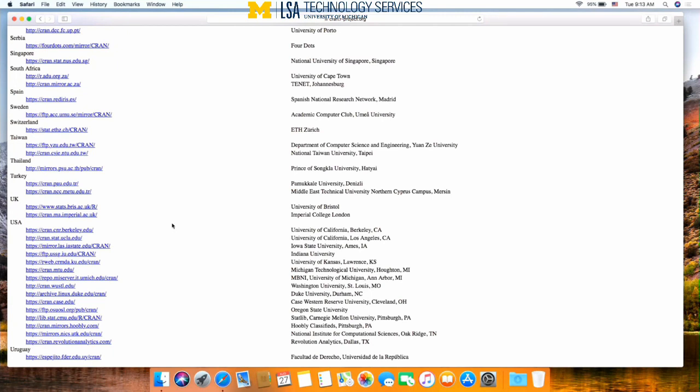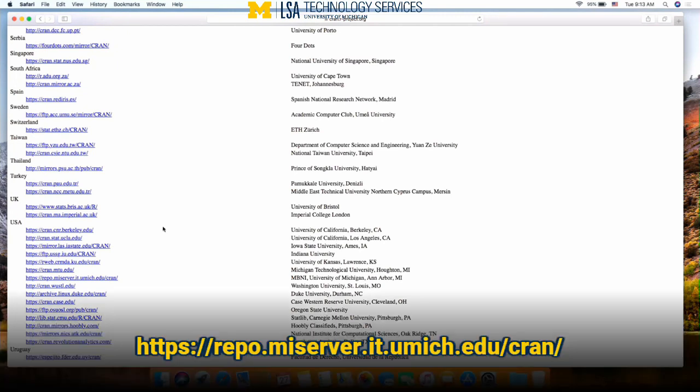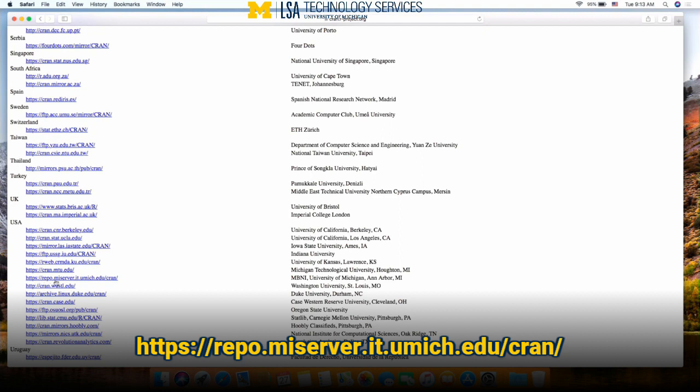However, we find that some of them tend to update faster than others. So we encourage you to use the one from the University of Michigan, https.repo.miserver.it.umich.edu. So I'm going to click on that one.